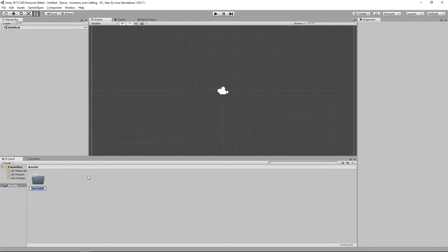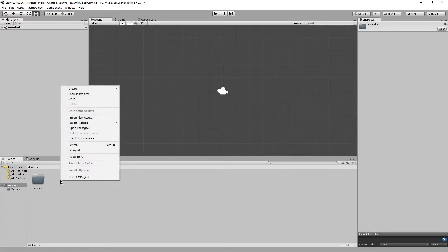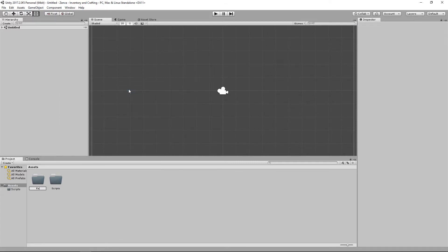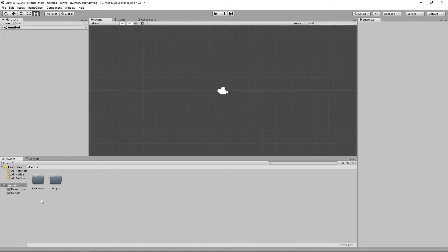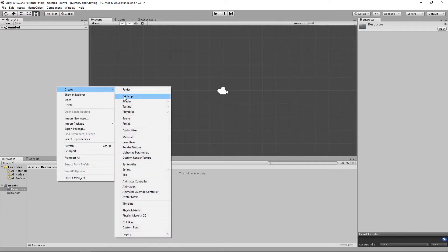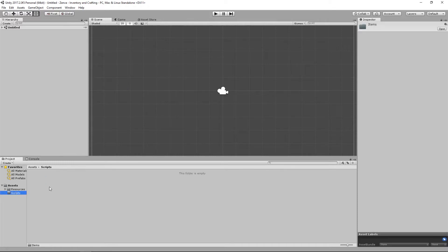I'm going to have a folder for Scripts. Then I'm going to right-click and create a folder for Resources. This is going to be where our item icons and things that we have to load in dynamically are stored. This is a special folder in Unity that allows us to access the data within it directly through a class called Resources — we'll get into that a bit later. And inside Resources, I'm going to create a folder called Items. That's all we need for now.